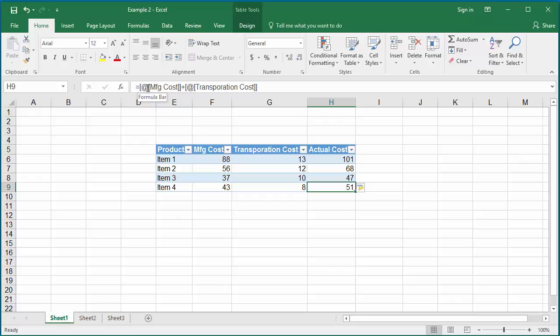In the formula, the at symbol means the current row.